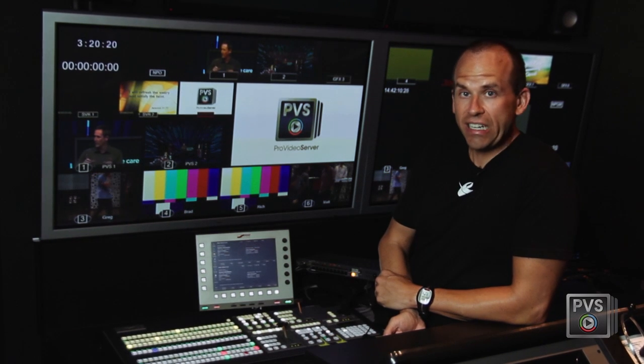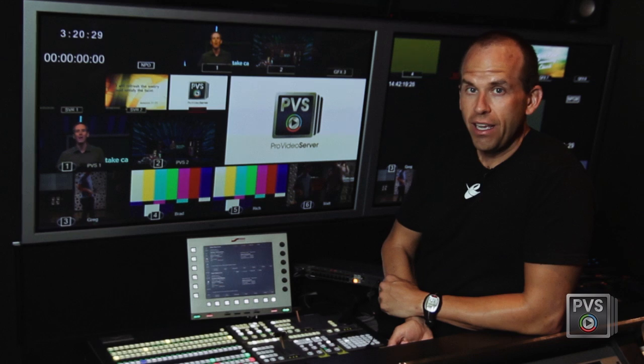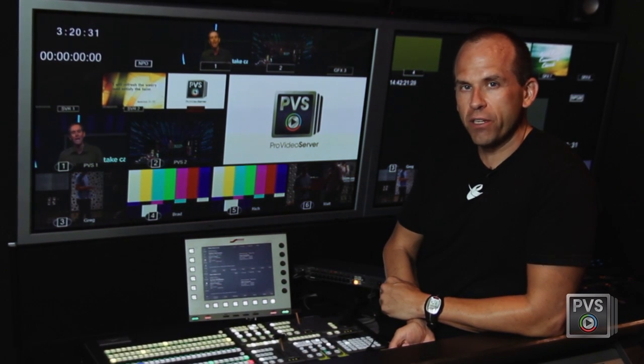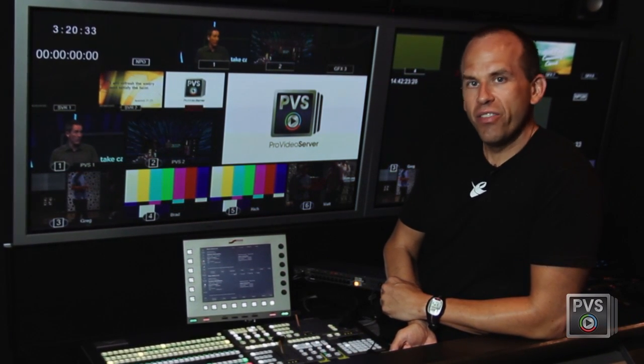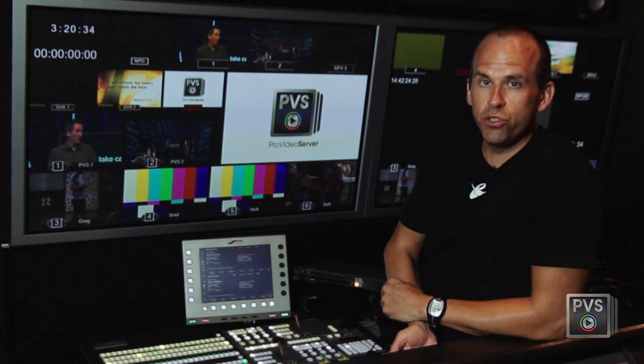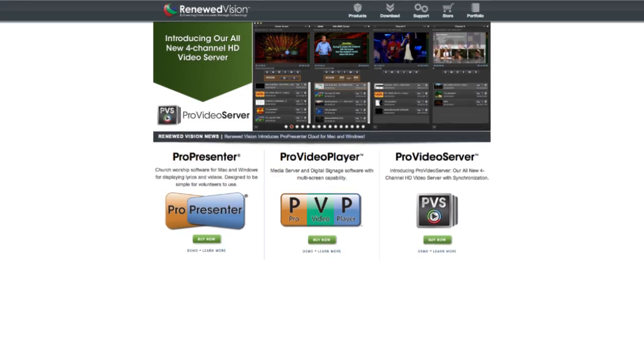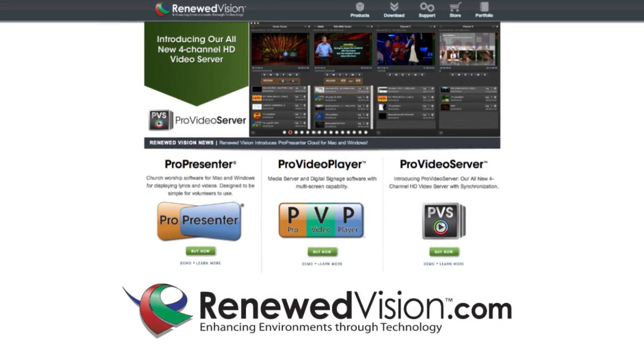Renewed Vision's mission is to help enhance productions with unique technologies at affordable prices. Pro Video Server is a great solution for a wide variety of markets and is the highest quality video output system we've ever created. I hope you've enjoyed this introduction to Pro Video Server and encourage you to download this and other Renewed Vision products for yourself on our website at www.renewedvision.com.